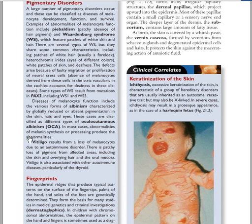In vitiligo, it is an autosomal disorder where there is destruction of melanocytes, resulting in patchy white patches on the skin.